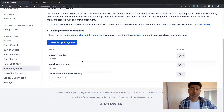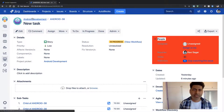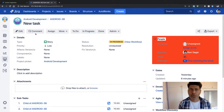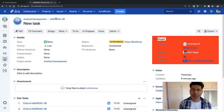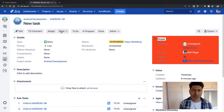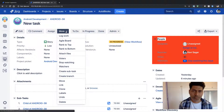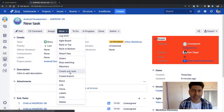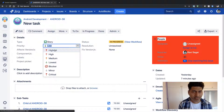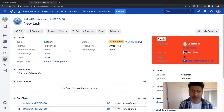Let us go back to our issue. Before refreshing, note that the status is 'In Progress' but the priority is 'Low', so the new menu item should not appear. After refreshing, we confirm there is no 'Create Bug' option visible. Let us change the priority to 'Highest' and see if the new option appears.